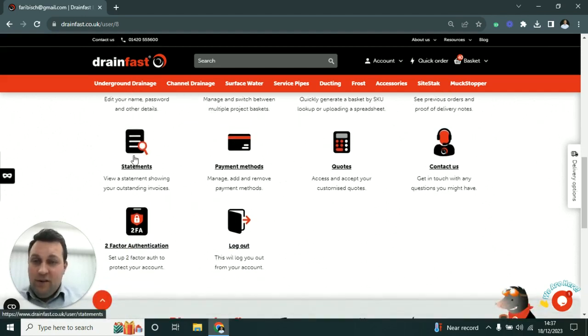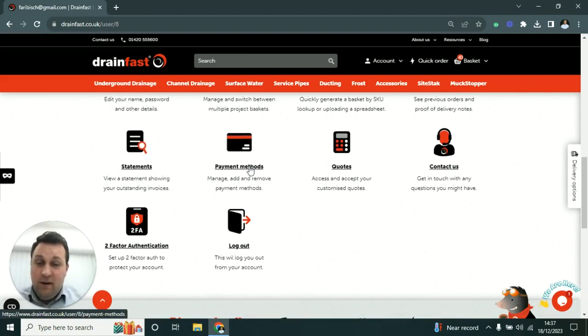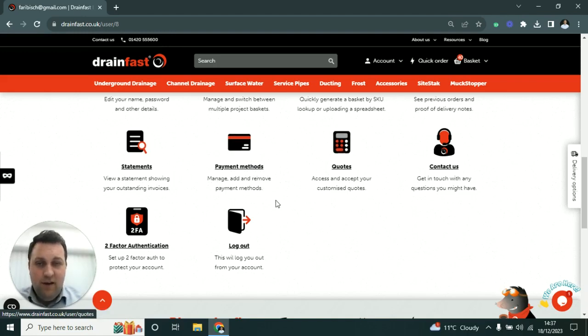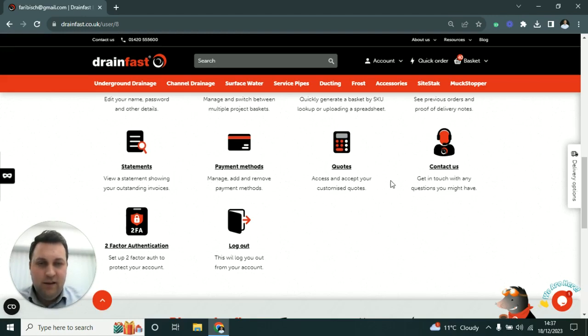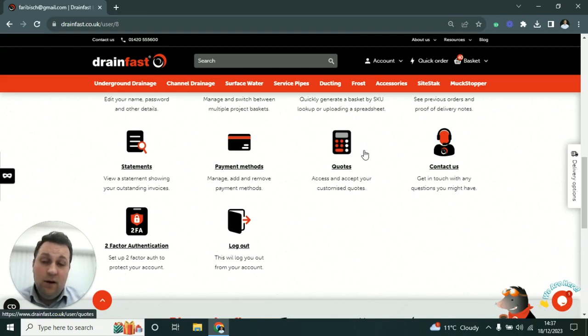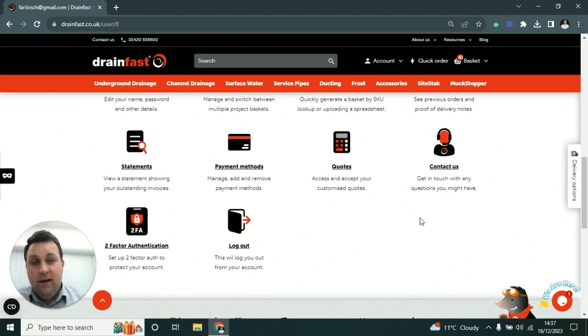Statements does what it says on the tin, so your account team can download a statement from this section. You have Payment Methods, so if you're not ordering on account, you can have your card details saved in there. You can update any card details that may have changed. Quotes is where you can come in and see any quotes you've done from your company previously, see the prices that we offered you, and you can also accept them from there.